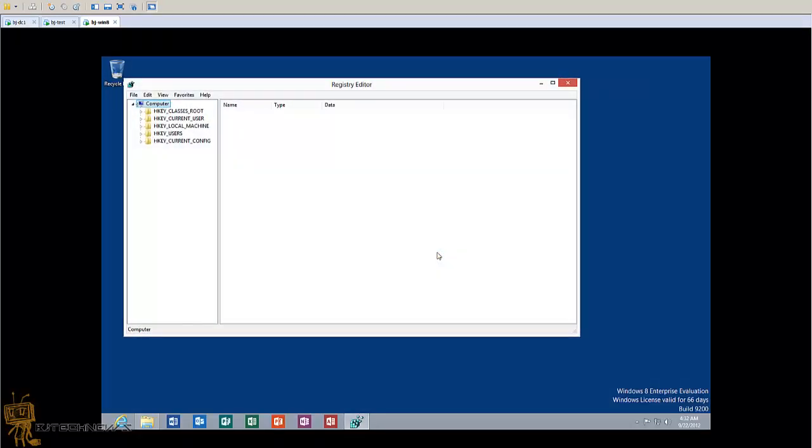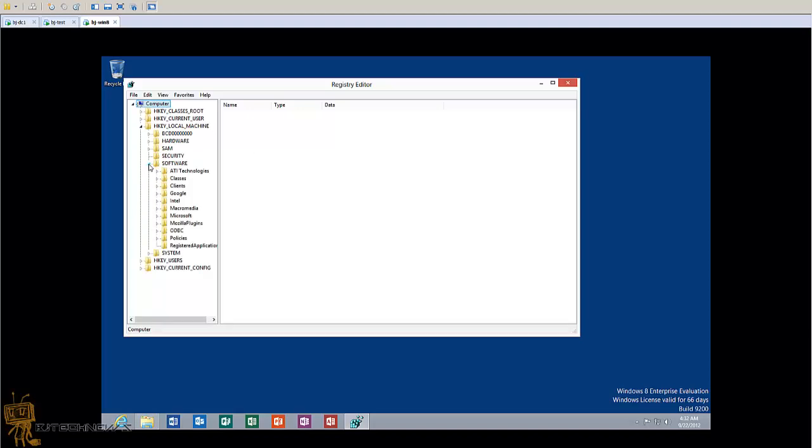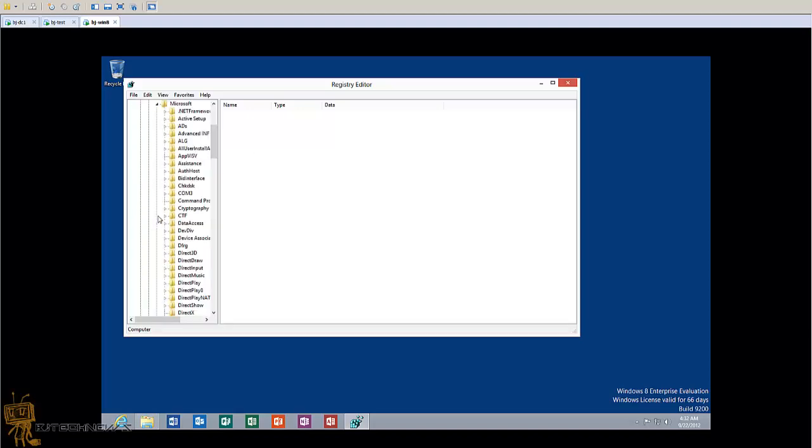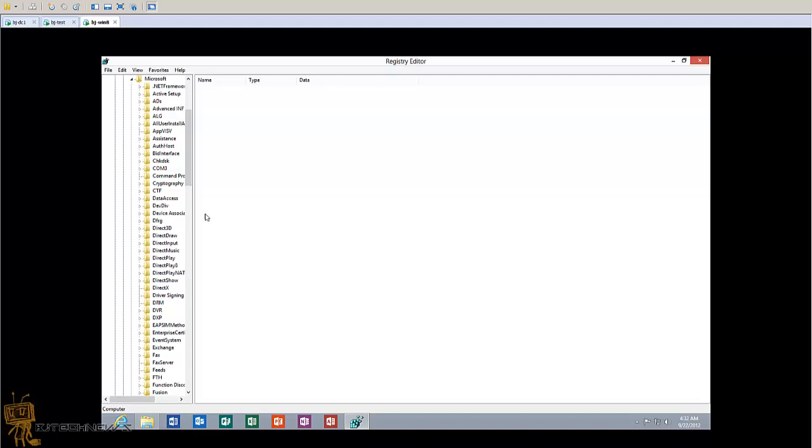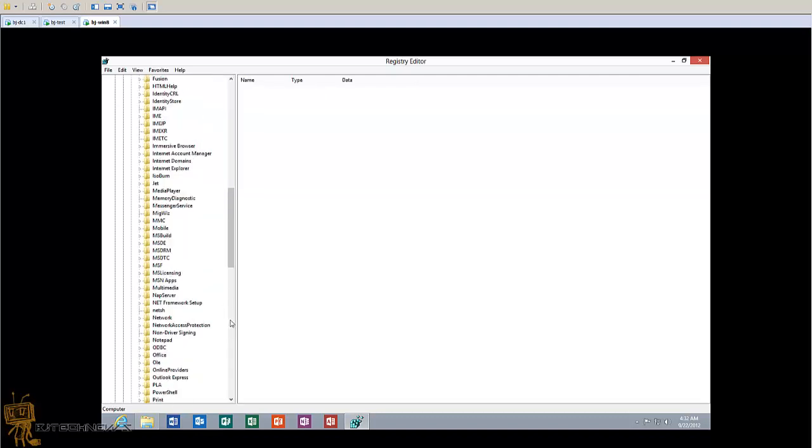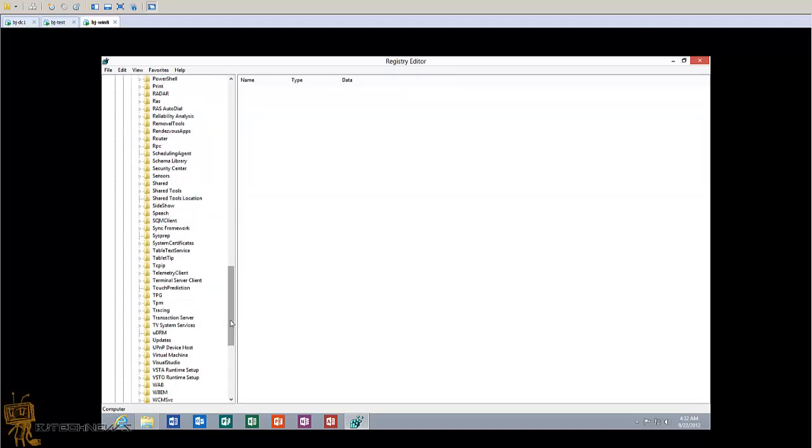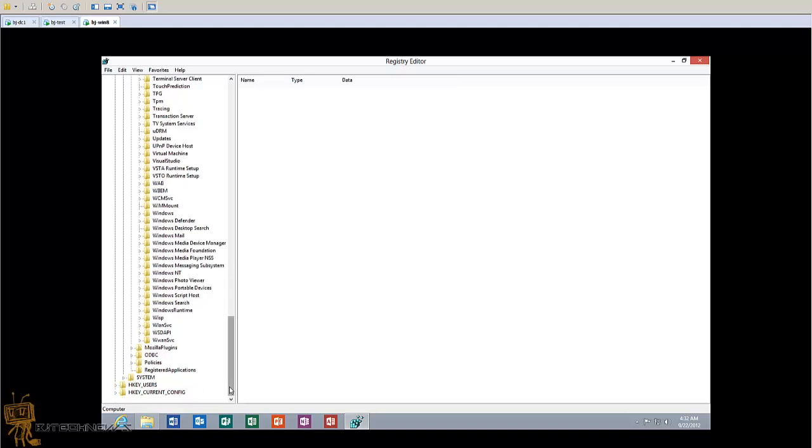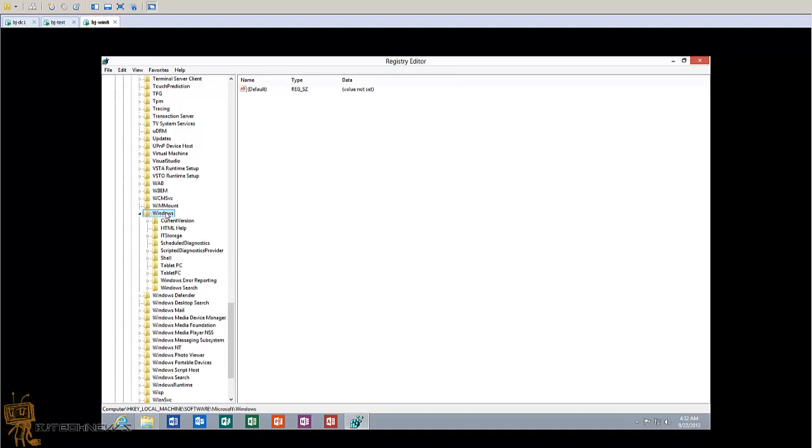The path you need to go into would be HKEY_LOCAL_MACHINE, Software, Microsoft, and Windows. Let me expand this and go to Windows.